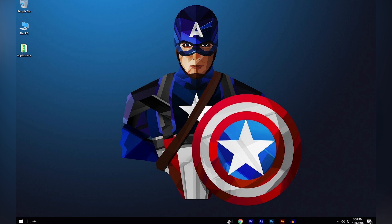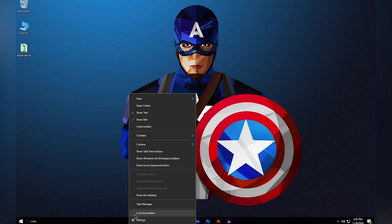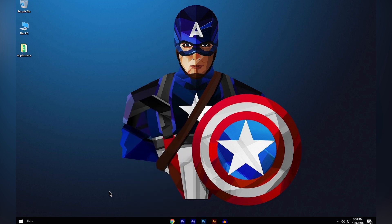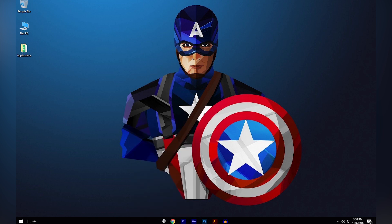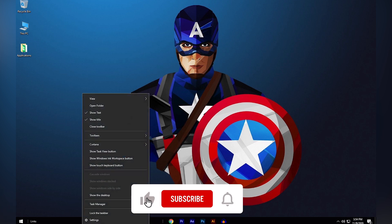Now you can center those applications. Keep in mind that when centering, you should place them slightly to the right, because once you right-click and lock the taskbar, the icons will shift a little to the left. So center the applications slightly to the right. If they don't look centered, right-click, unlock the taskbar, and re-center them.